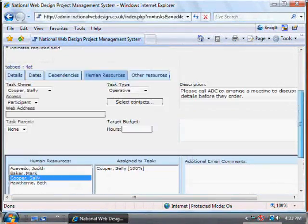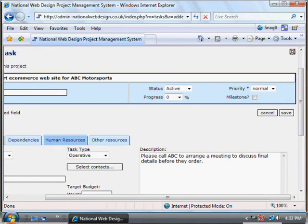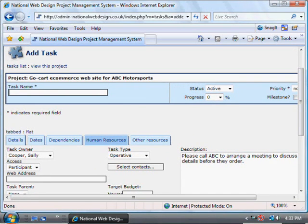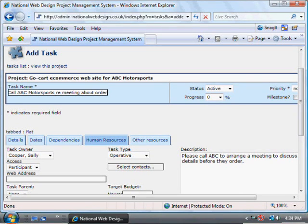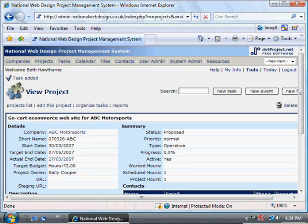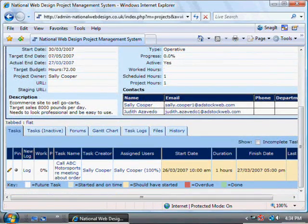That's everything set up for that task. You then press the save button, which is in the top right-hand corner. We haven't given it a name, so we need to go back and give it a name. The name should be specific because the task will appear not just in the project screen but also in a general task list. Then we can save it — that task has been saved, you can see it down there at the bottom.